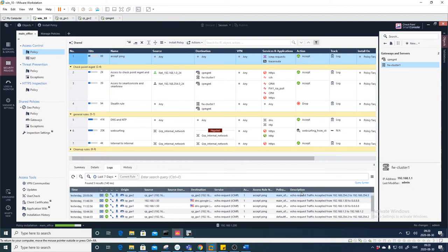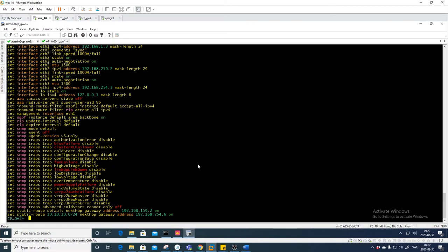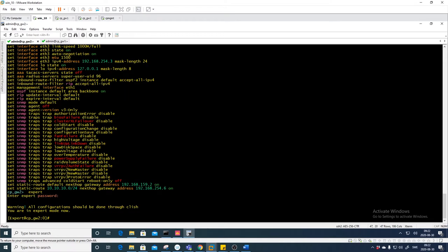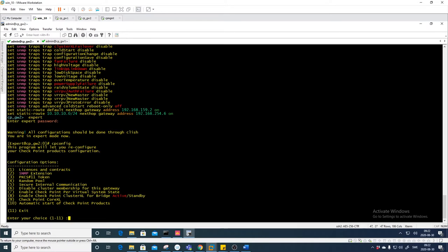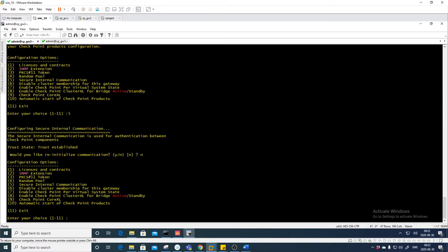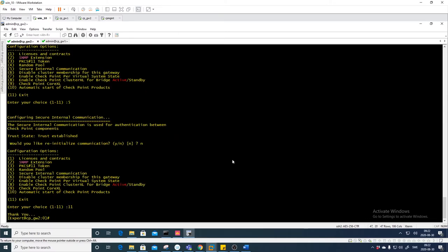One important factor when it comes to SIC is to make sure you have the correct time on all gateways and management stations. Let's go back into Expert mode and verify it's still working. We have 'Trust Established' — 'cpconfig', press number 5, and we see the trust is established. Take 'No' here and press 11. Let's reset it from the management station instead.